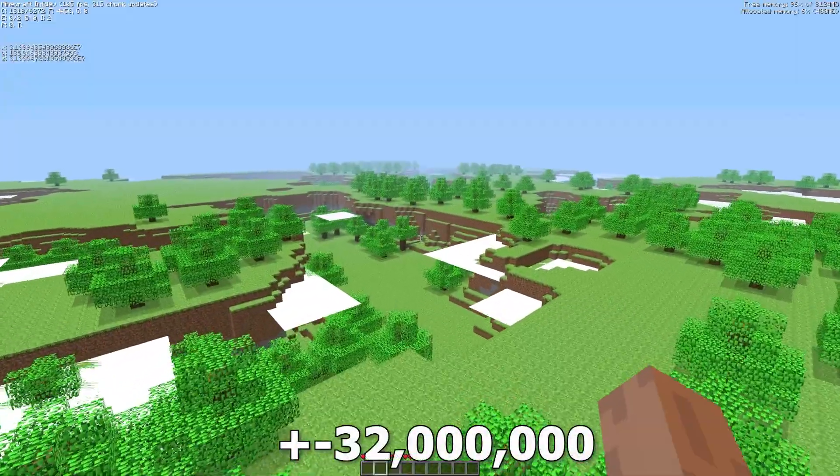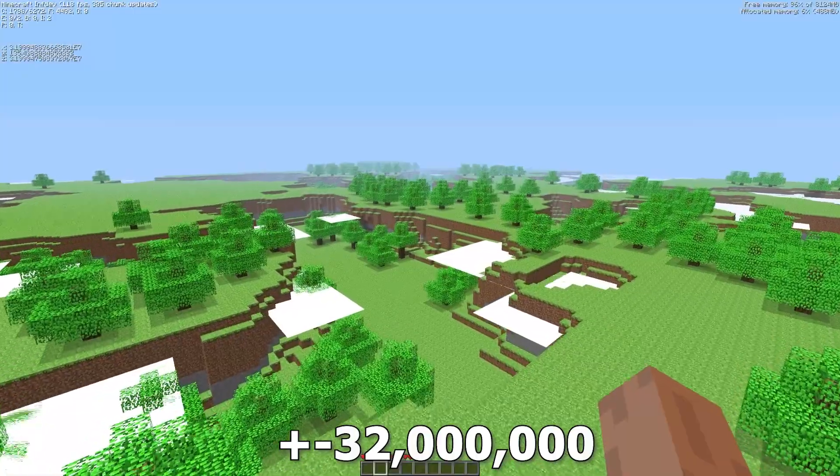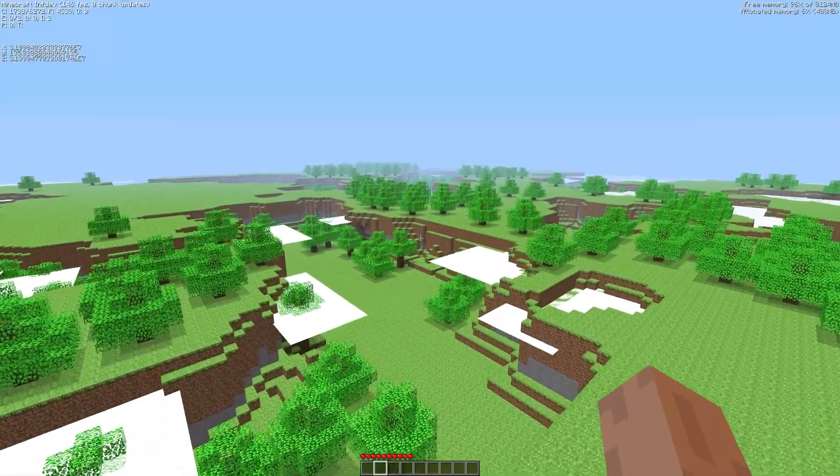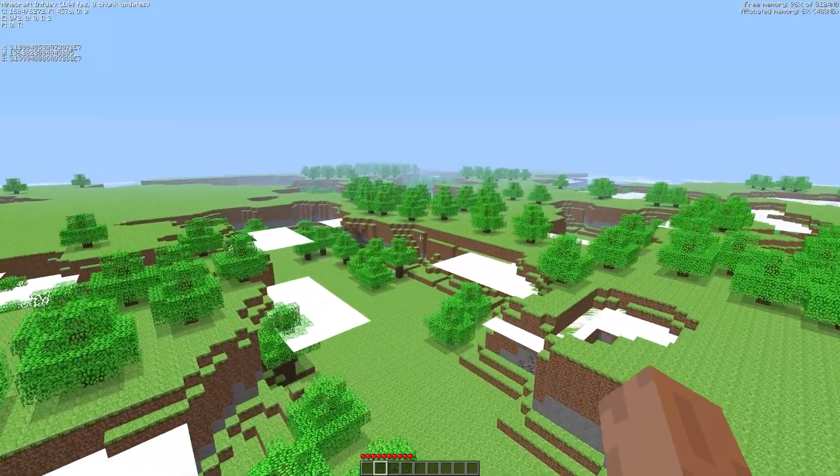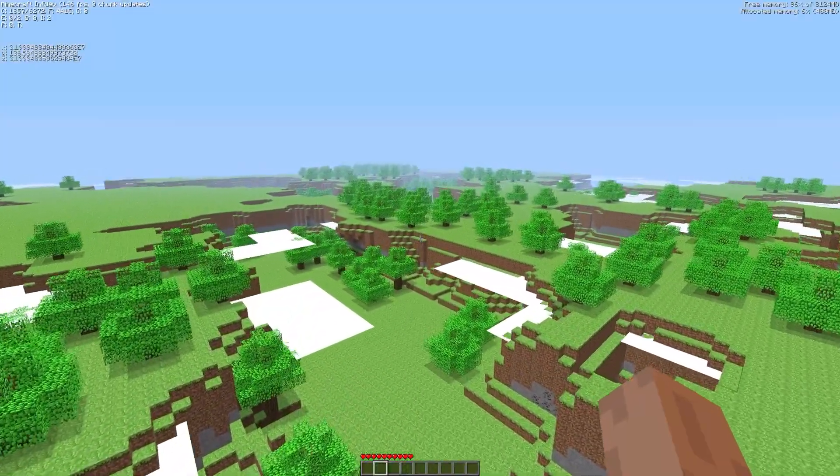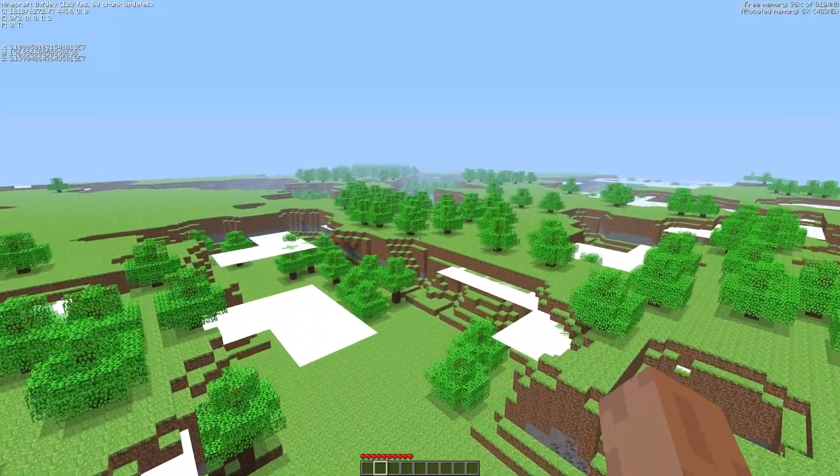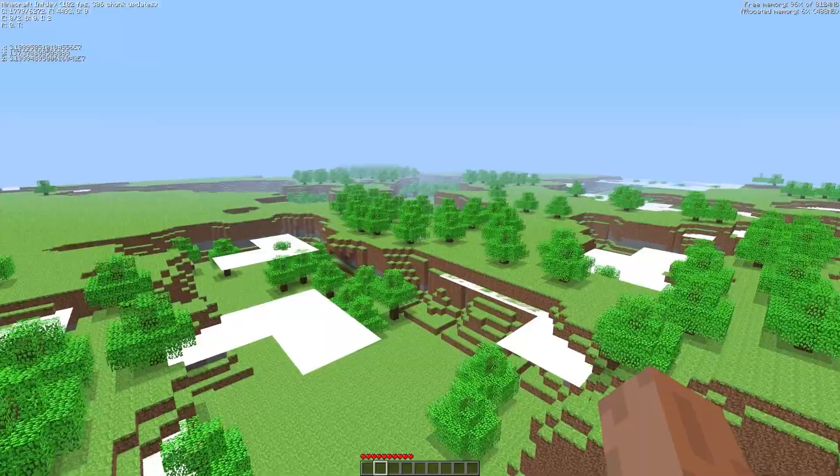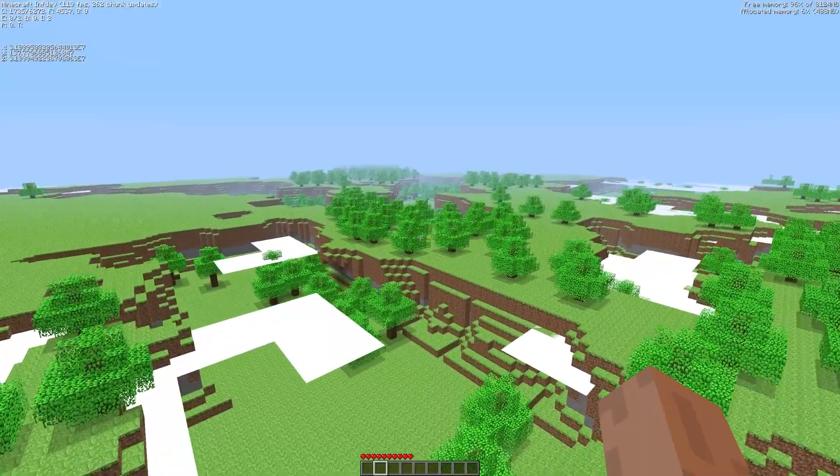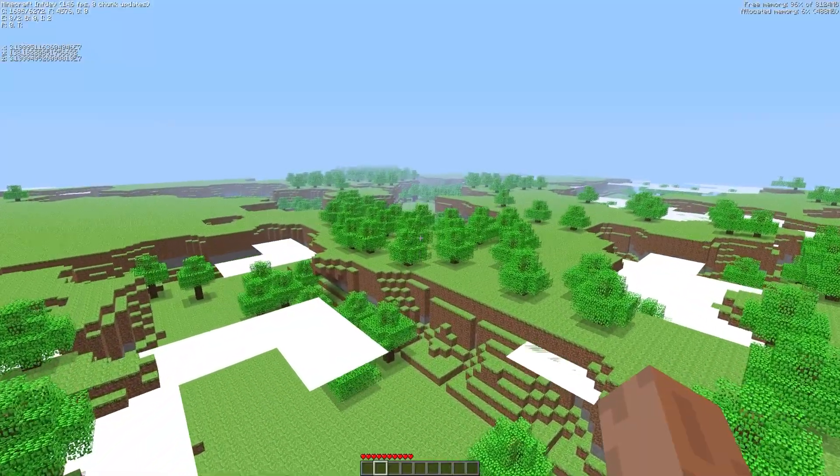In the unmodified client the world stops generating at around 32 million blocks. Beyond this a hard limit and a bug in the lighting code caused the game to leak memory and eventually crash.